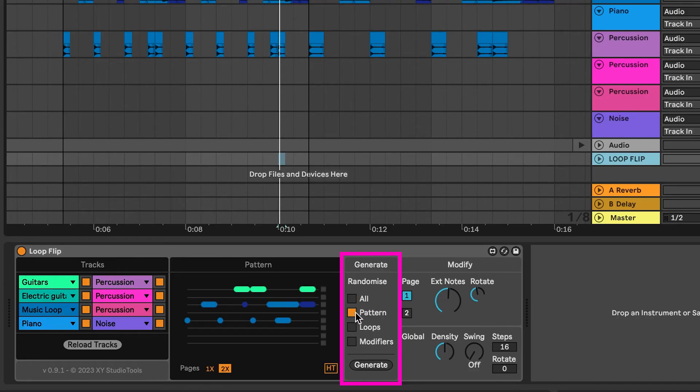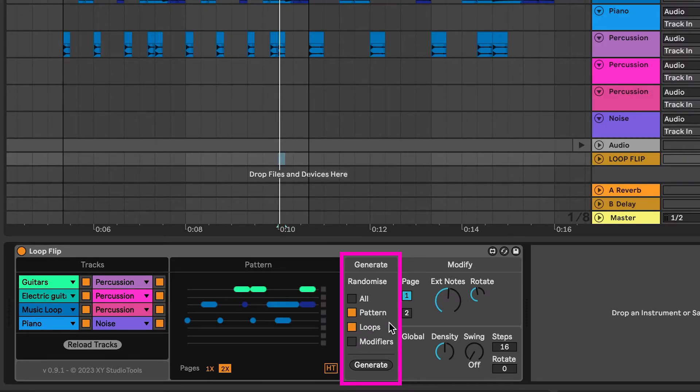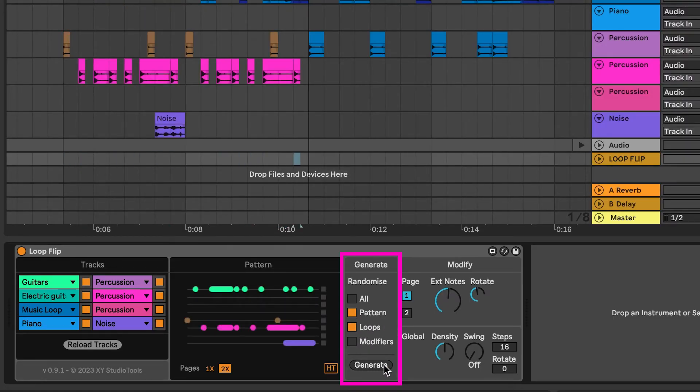To randomize certain settings while keeping others, select what to randomize with the individual selectors.